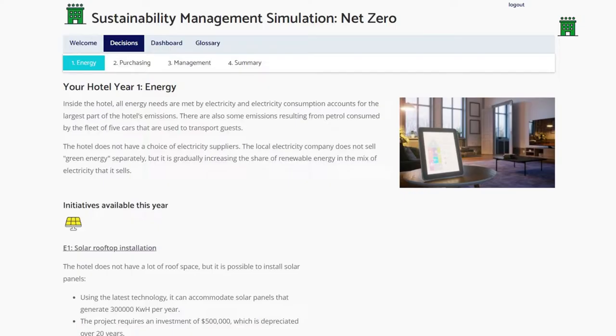Decisions related to energy reduce consumption of electricity and petrol, and can also help to generate renewable energy.